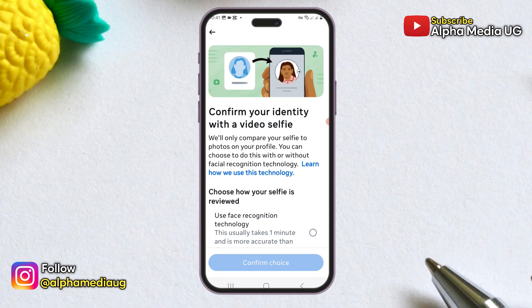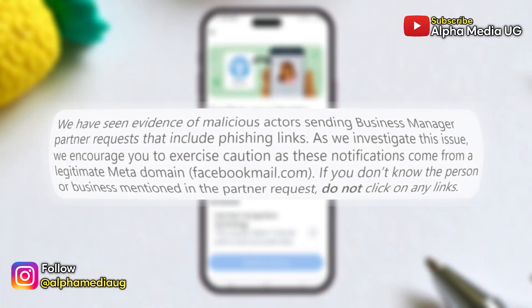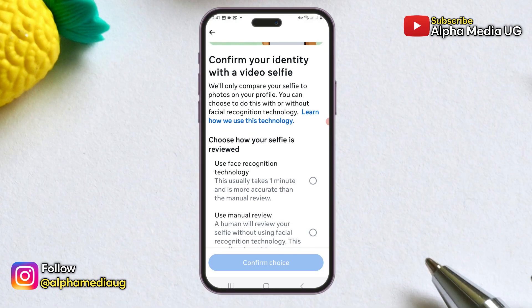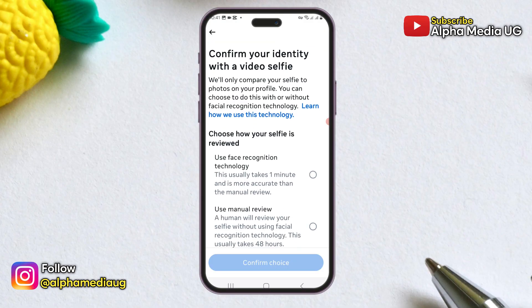Before we start, here is a warning from Facebook about ongoing hacking tricks. They said they have seen evidence of malicious actors sending Business Manager partner requests that include phishing links. As they investigate, they encourage caution — these notifications come from a legitimate Meta domain, facebookmail.com. If you don't know the business mentioned in the partner request, do not click on any links.